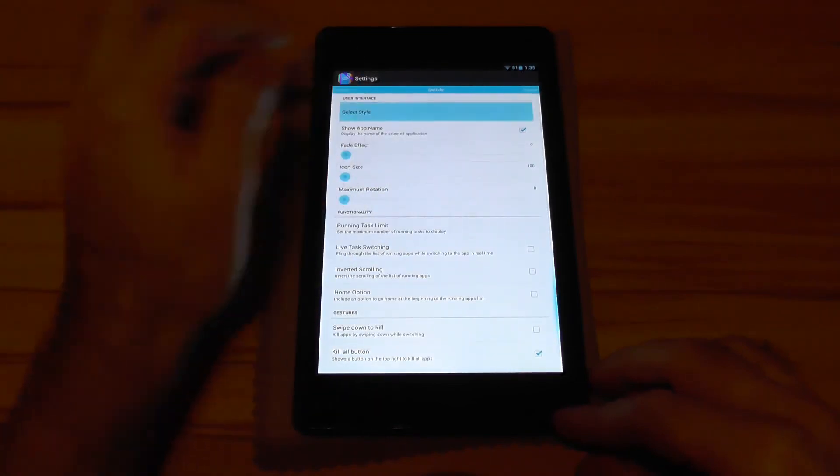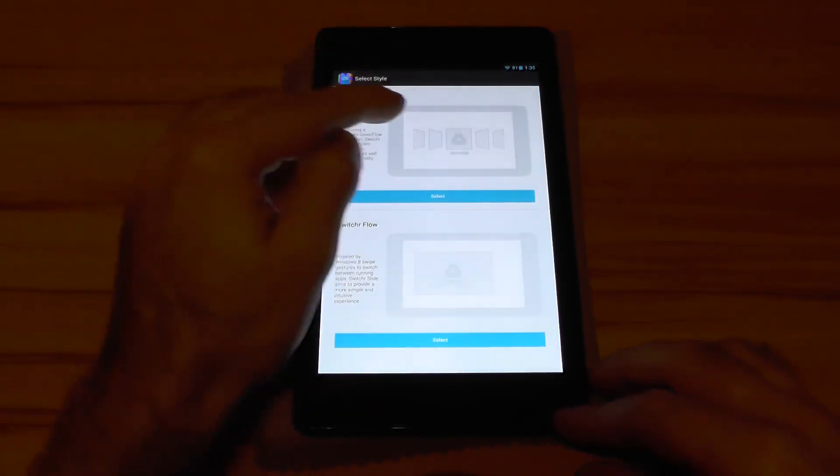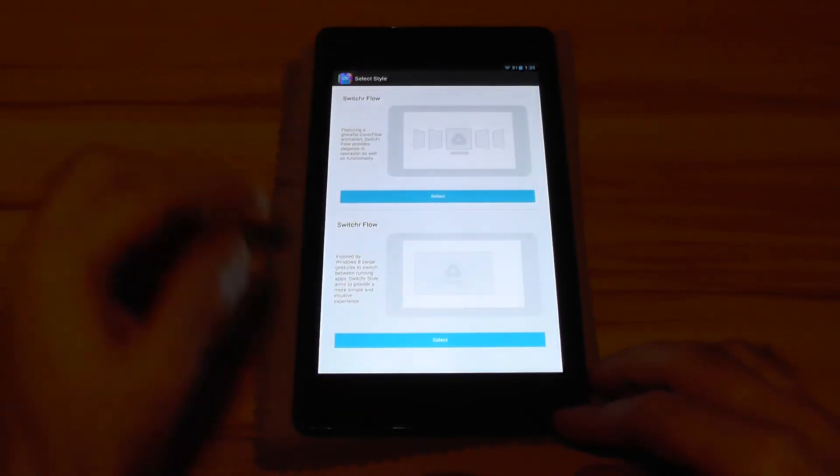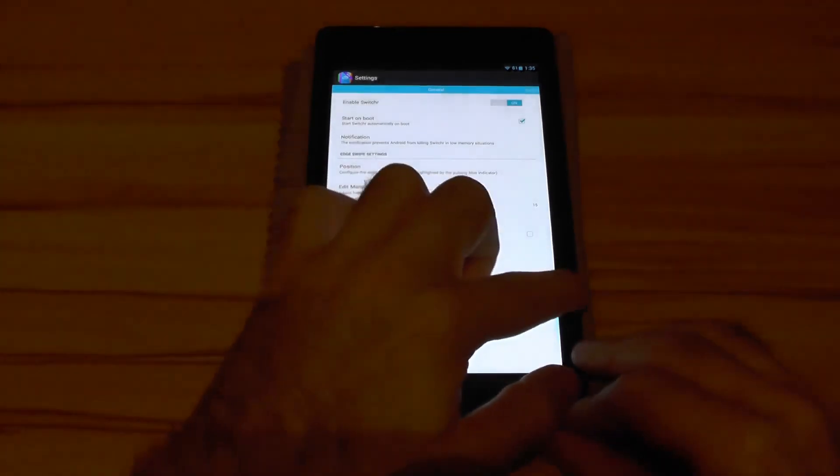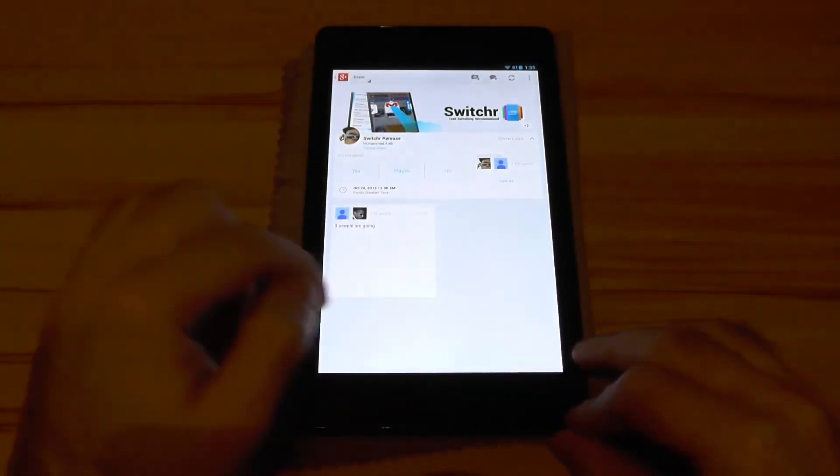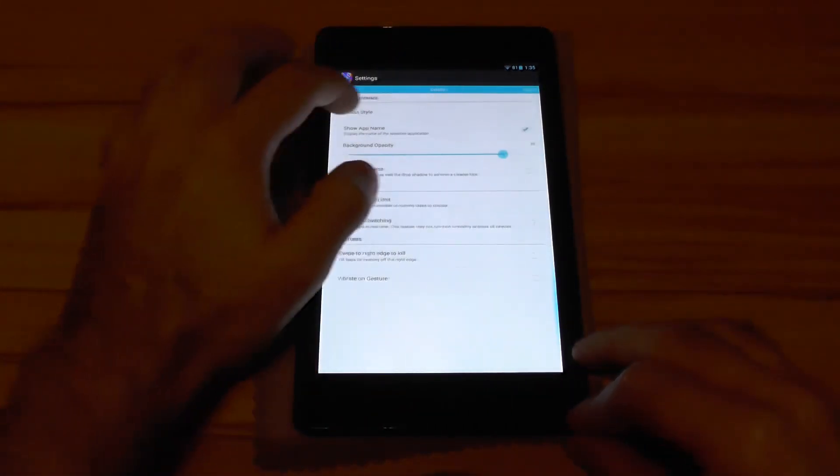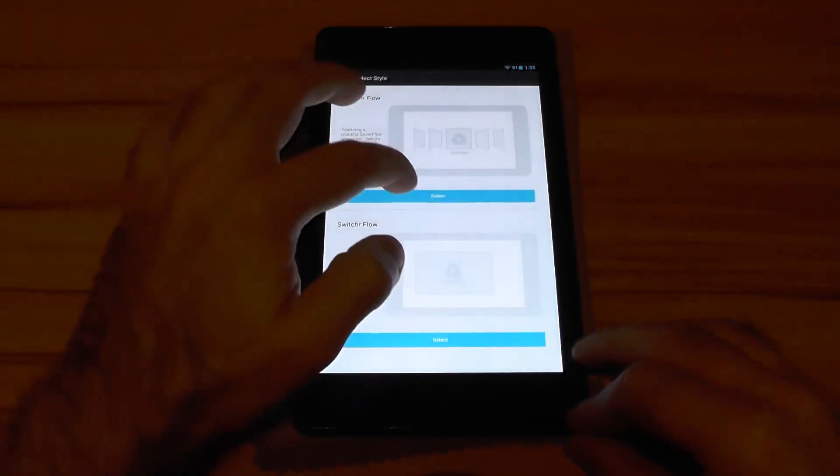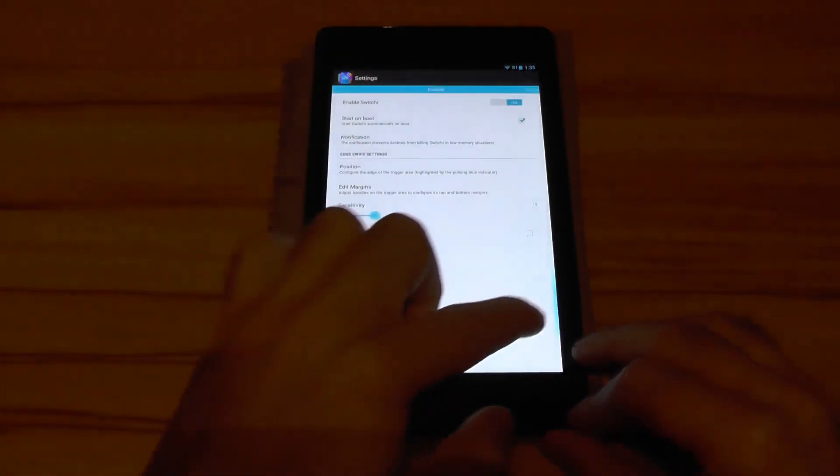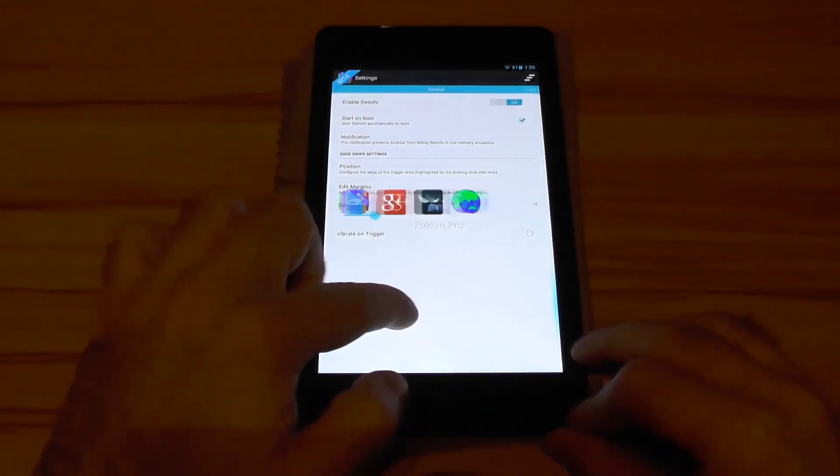The next thing I have to mention real quick. This was the cover flow mode. There is also Windows 8 mode as you can see here to switch through the apps. But I think most people will just stick to the cover flow mode because you see more apps at once and it's quicker to use them.